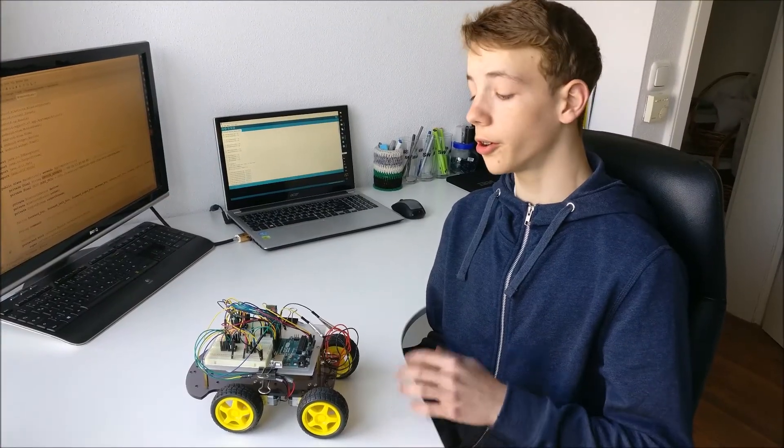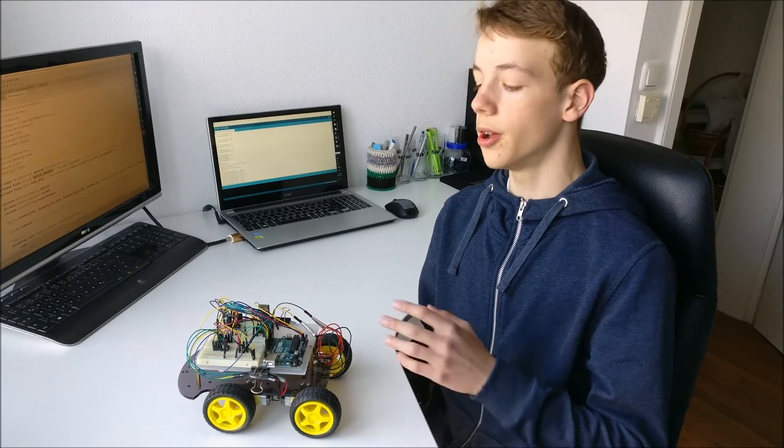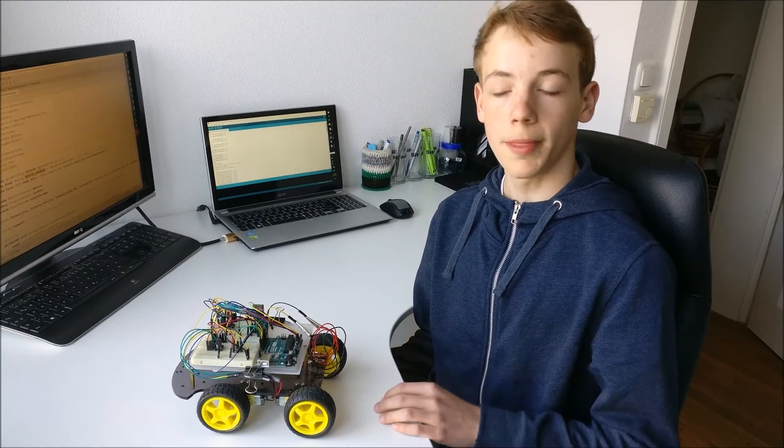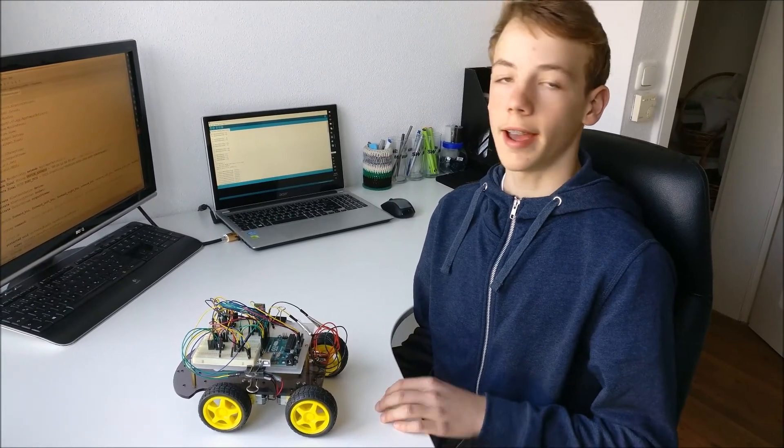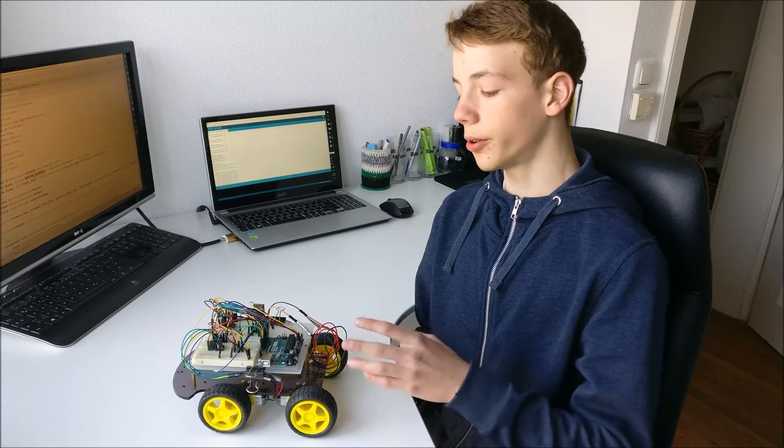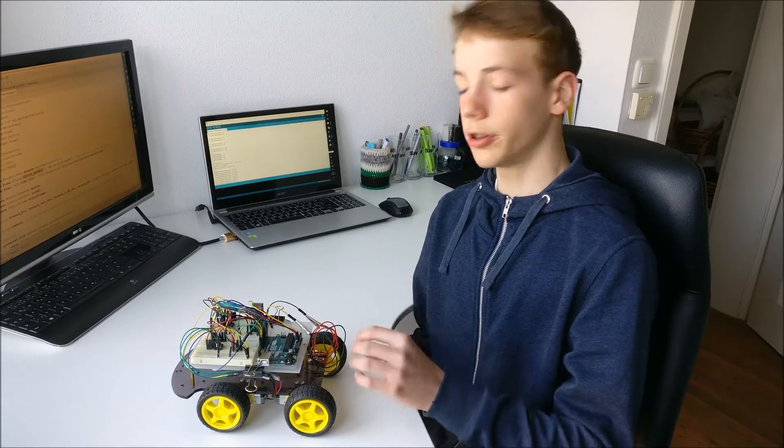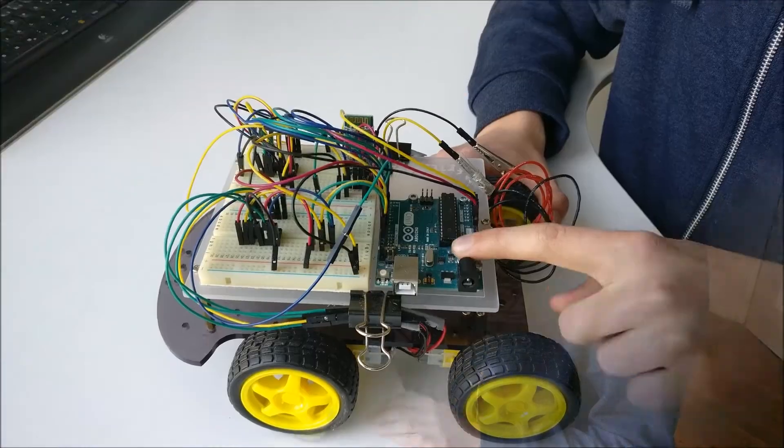So in the next section of the video I'll talk about the materials and the components I used to build the Arduino board based car and then after that I'll talk about the programming of the Arduino board itself and the Android application.